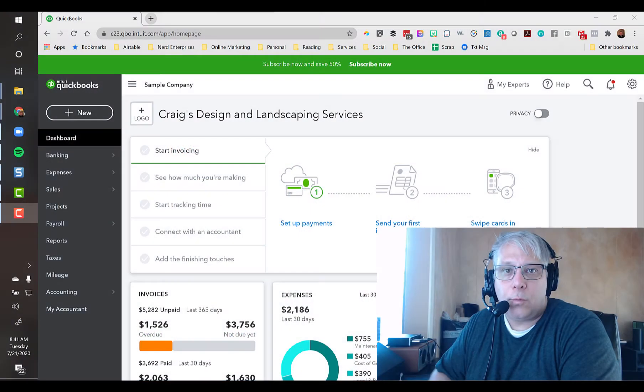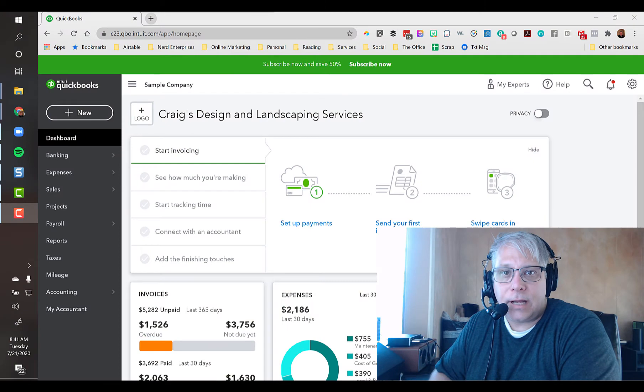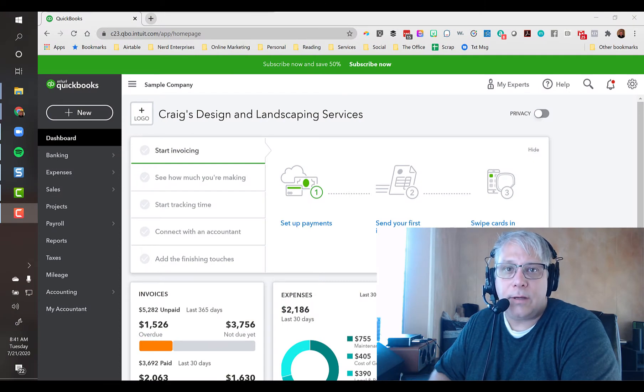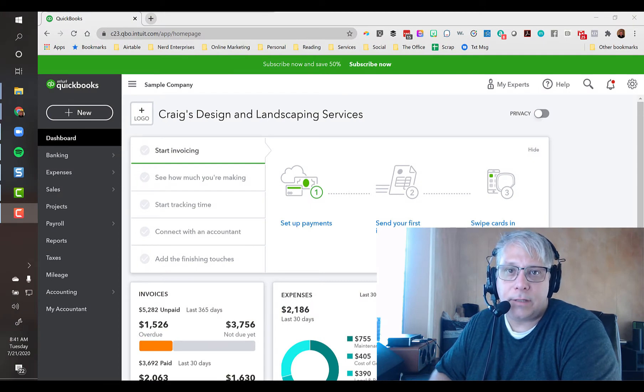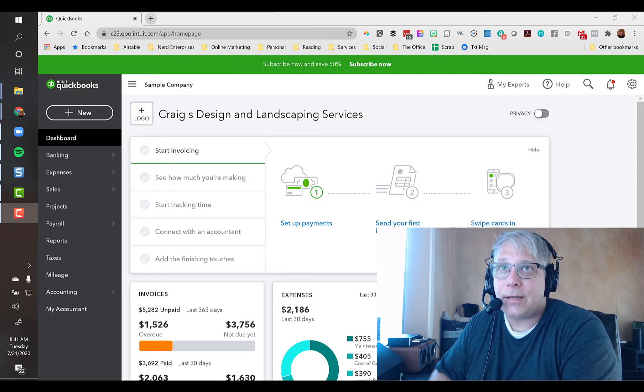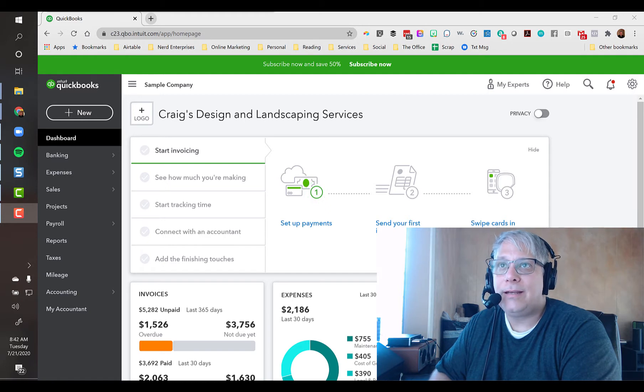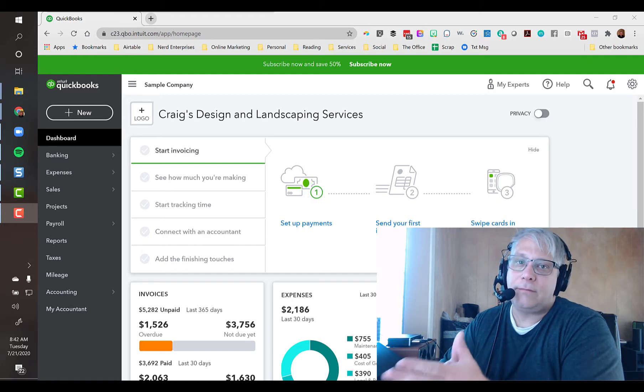Hey, Seth David here with the world-famous Nerd Enterprises Incorporated, bringing to you another special screencast. This time we're talking about the QuickBooks Online Test Drive.